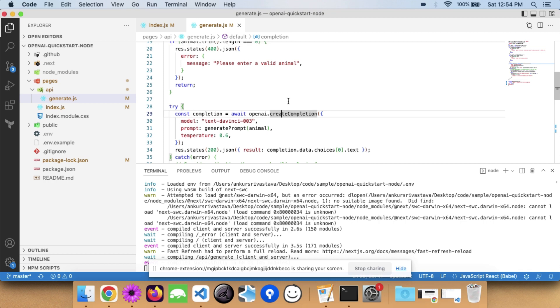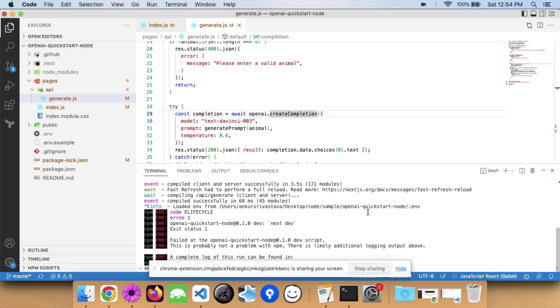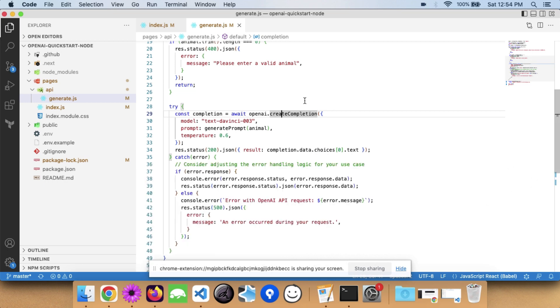I'm pretty sure you must be getting ideas about how you can create simple apps and cool stuff like that. This is how you can build a very simple ChatGPT-powered application.